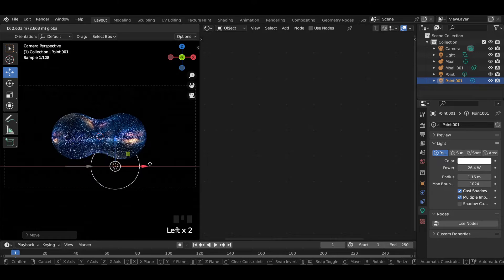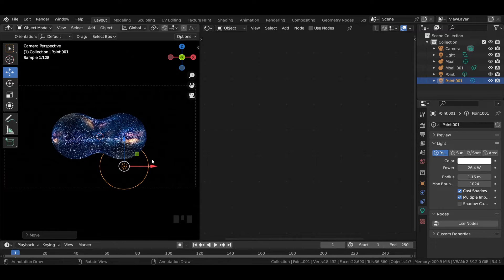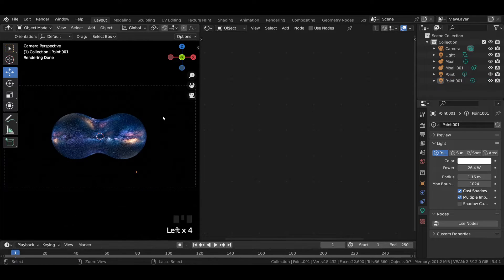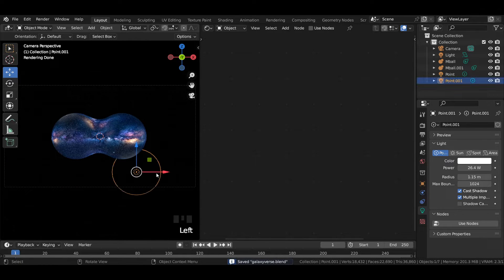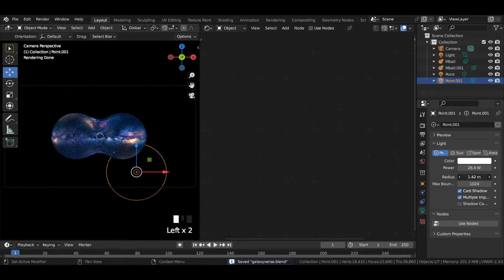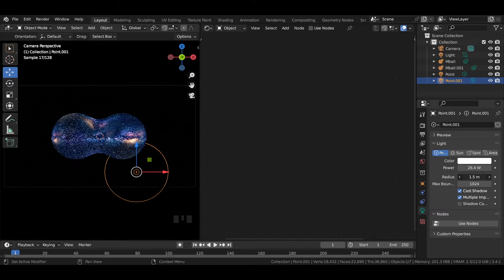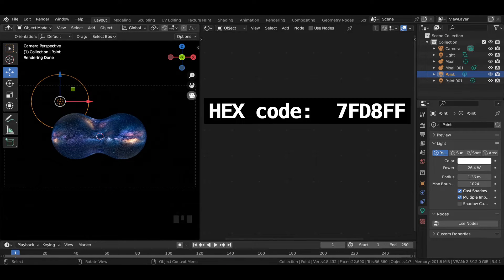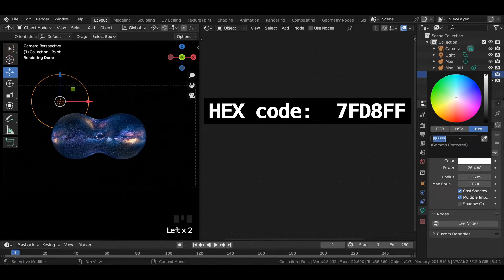Make sure to change the radius and power values of the point lights. This helps in spreading the light across the metaball. To get a better look, select the point and the area light and insert the exact hex values as shown in the video for a more better look.